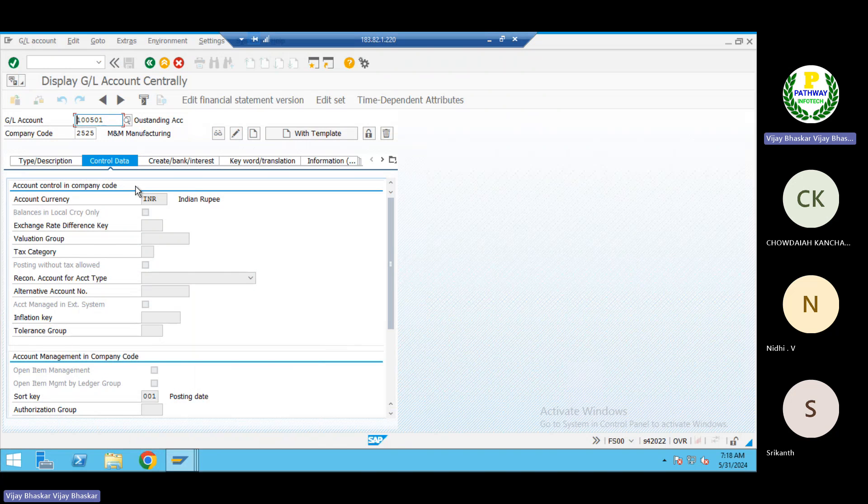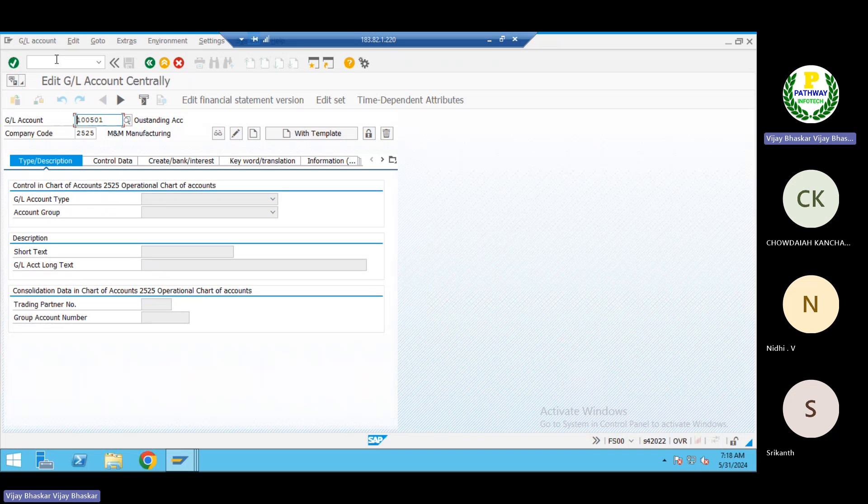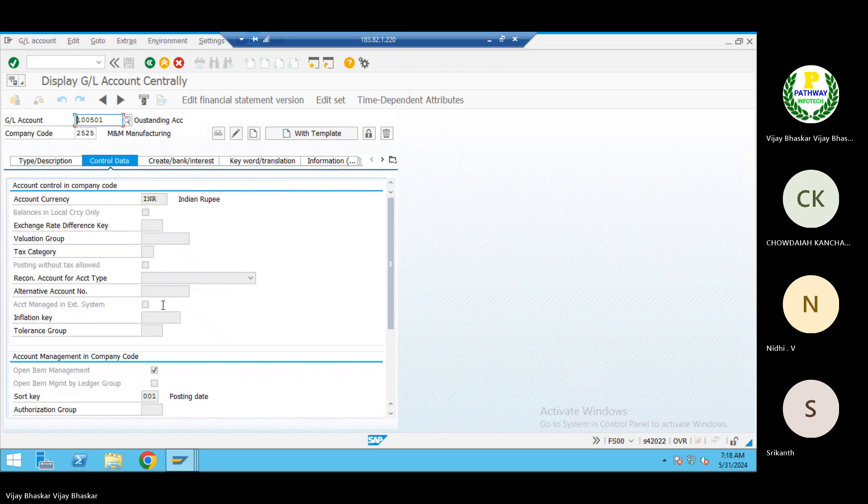Now this was not activated, right? Let me refresh this one. FS00. See, the same GL account. Now you can see here, now you can see here the open item management checkbox is in. Okay.